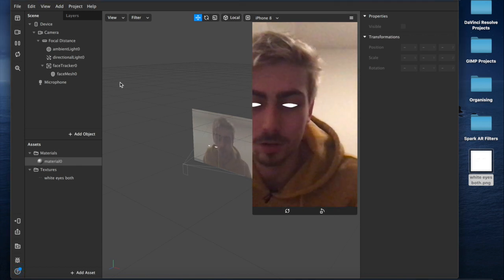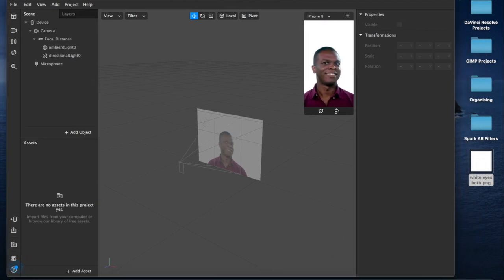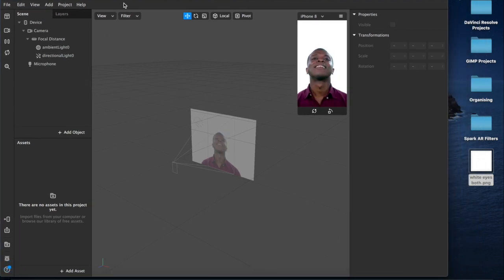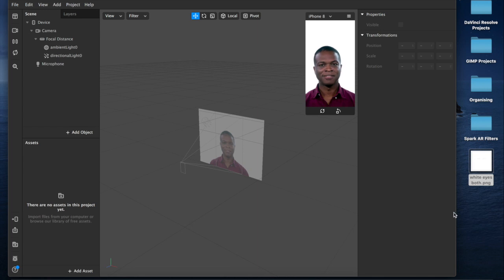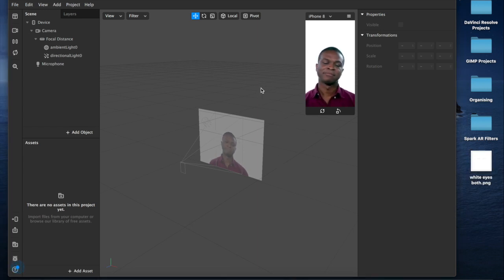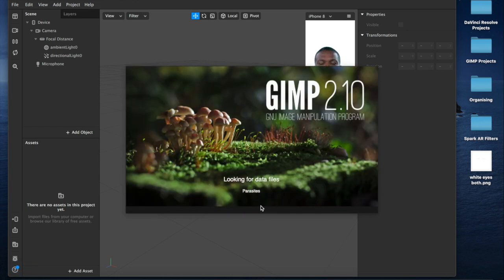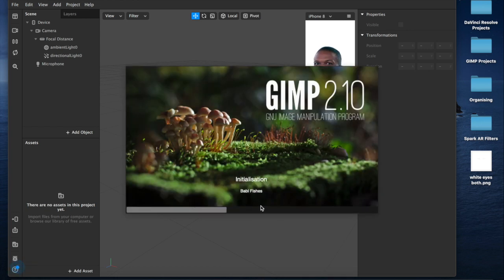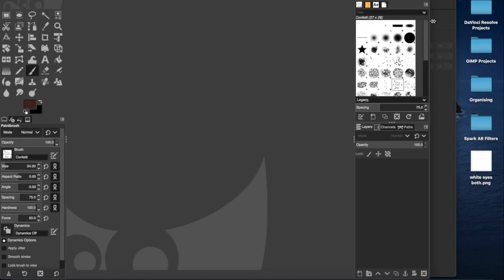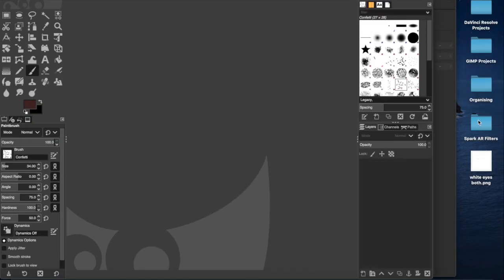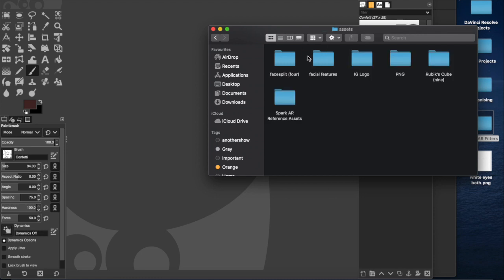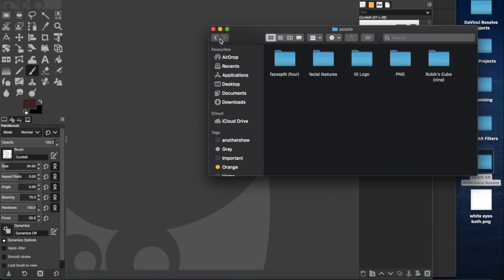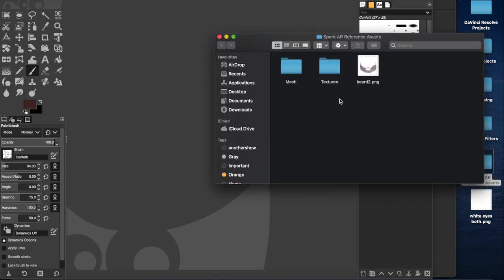So let's start a new project and I'll minimize that one in the background for now. Before we do anything in Spark AR, I'm going to open up Gimp. I'm going to use my face texture filters.